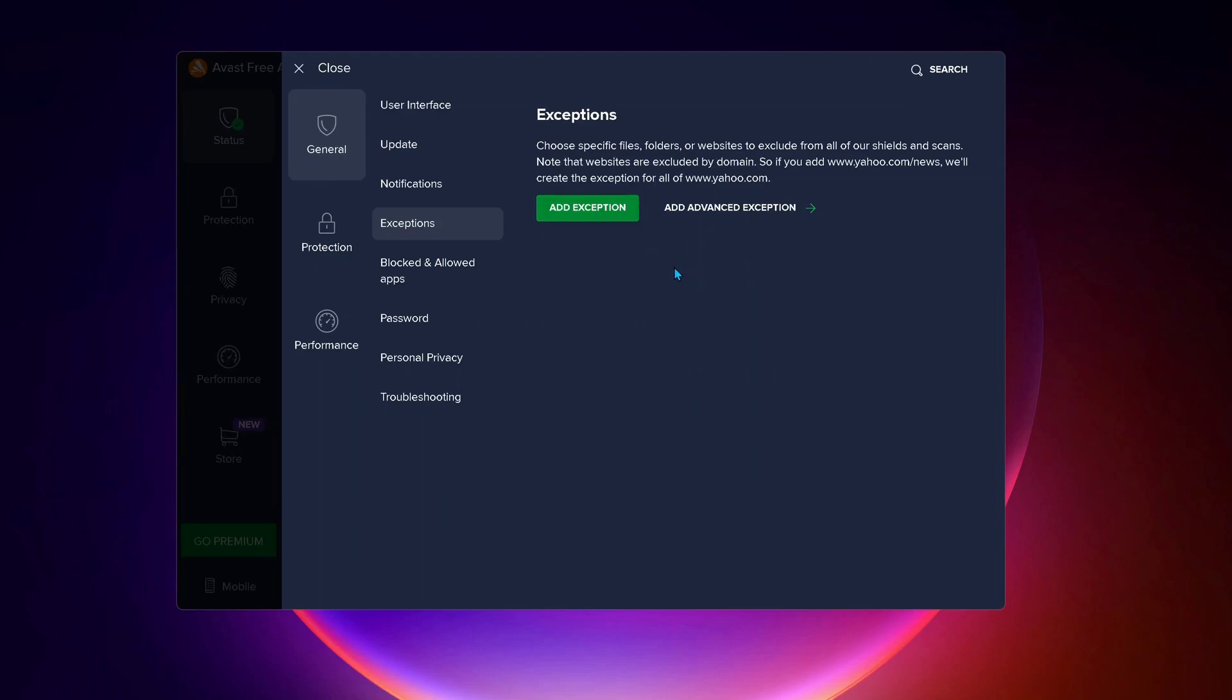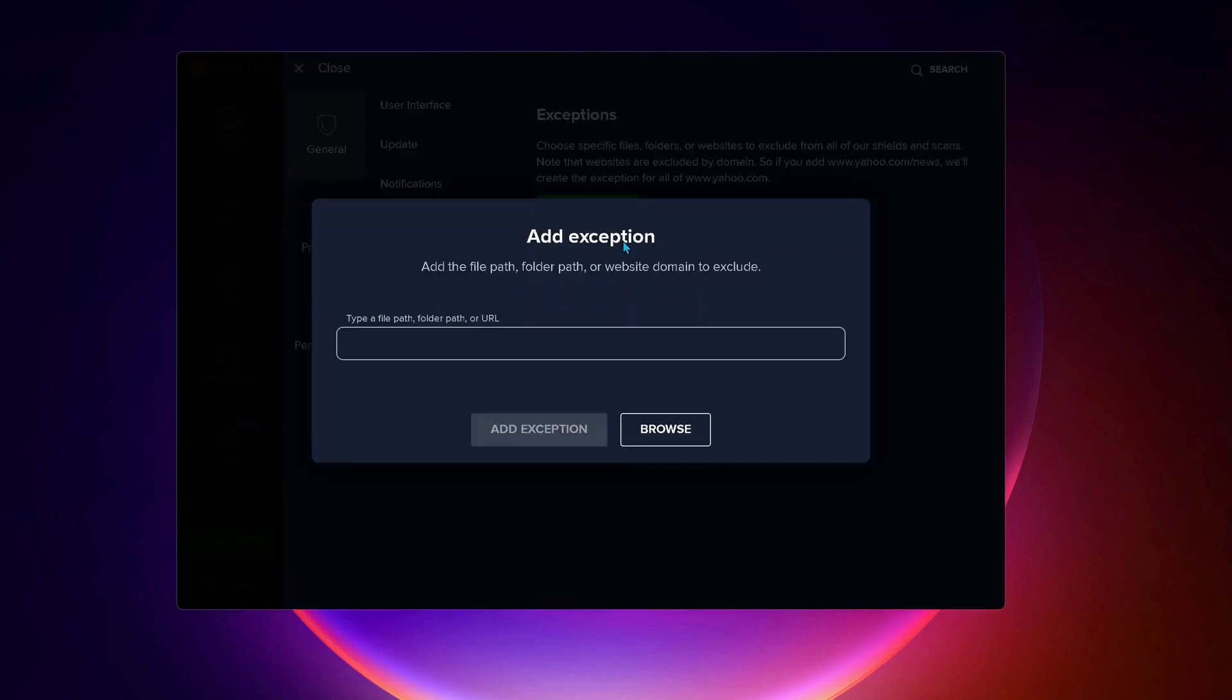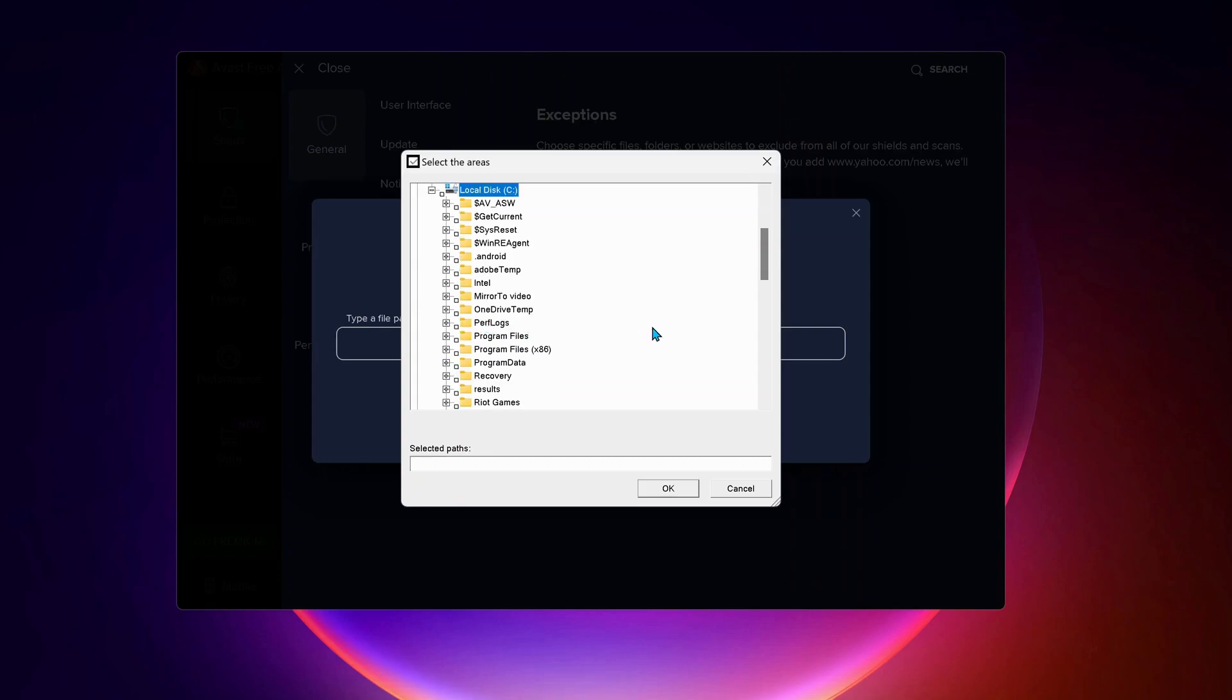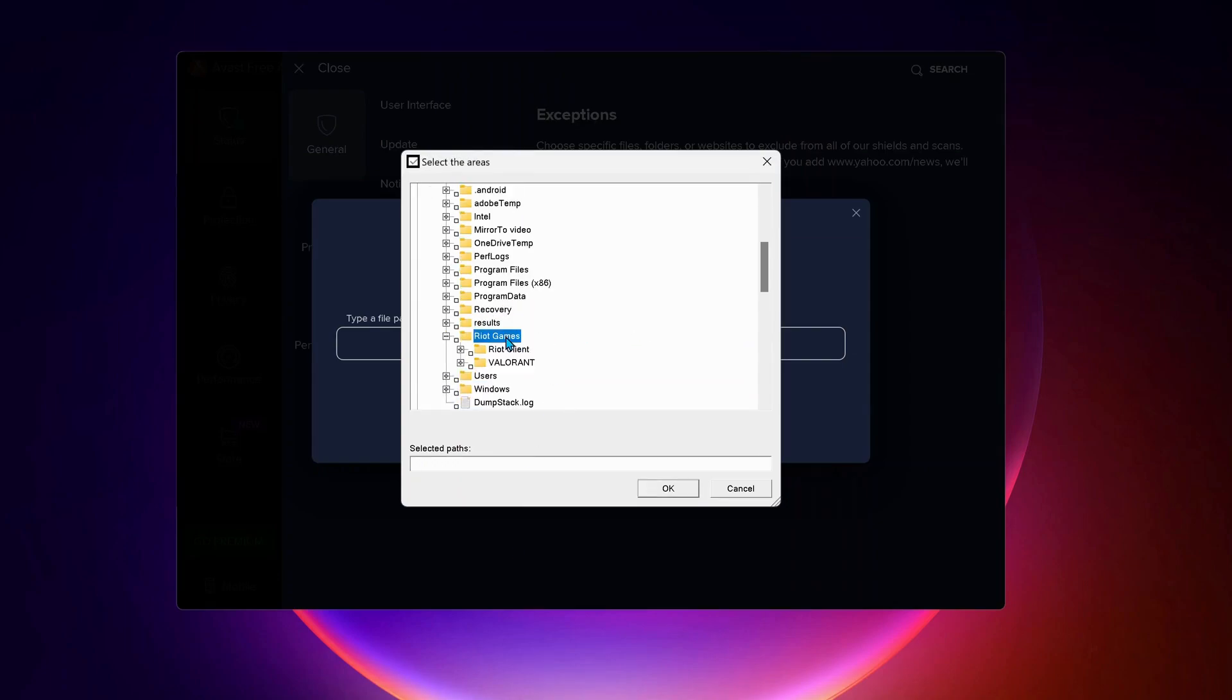Over here, we need to add exceptions for Riot Games. So to do that, just click on add exceptions. Then click on browse and expand local C drive. Look for Riot Games folder and expand it. And the next one is Valorant.